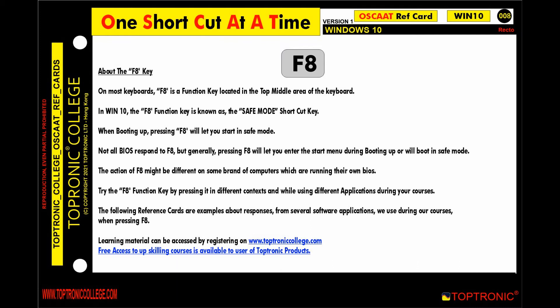On most keyboards, F8 is a function key located in the top middle area of the keyboard. In Windows 10, the F8 function key is known as the Safe Mode shortcut key.